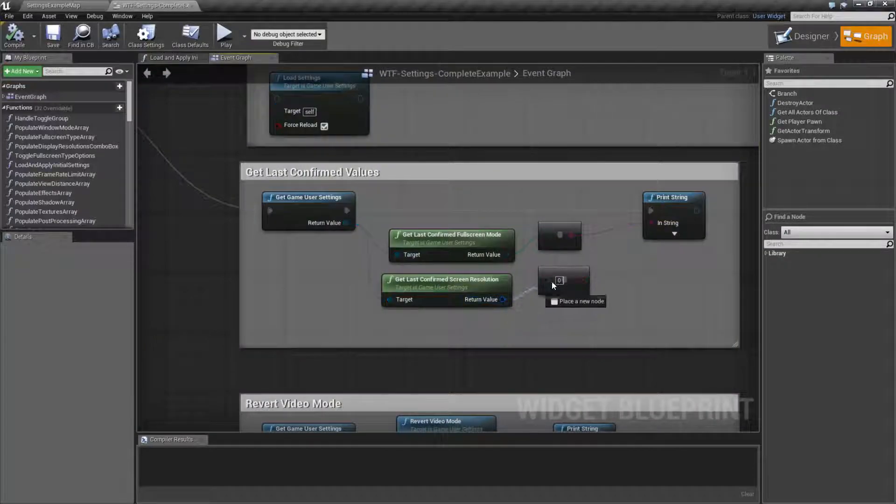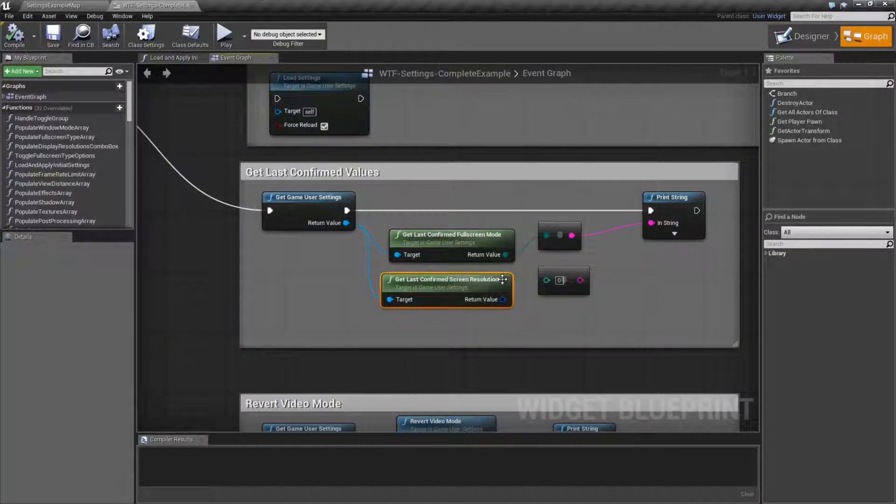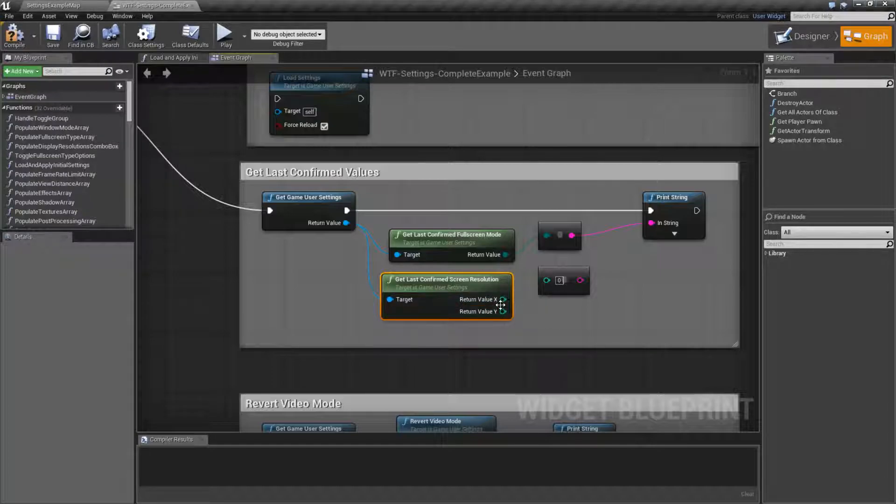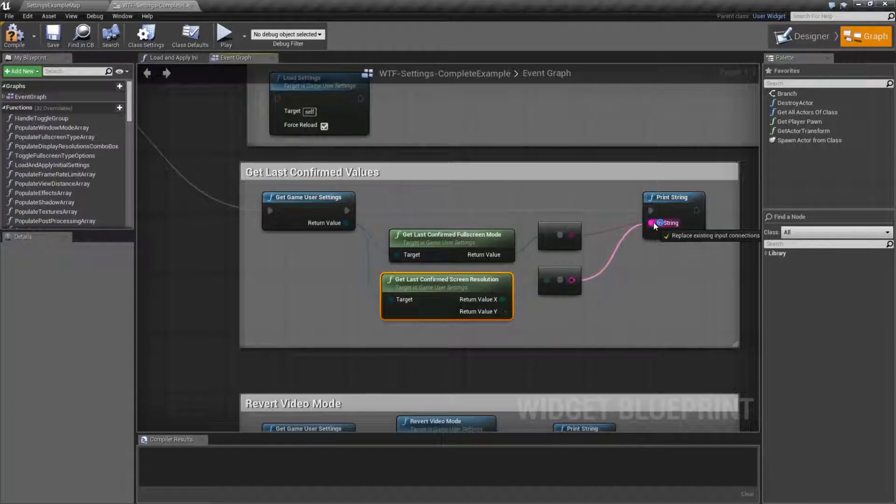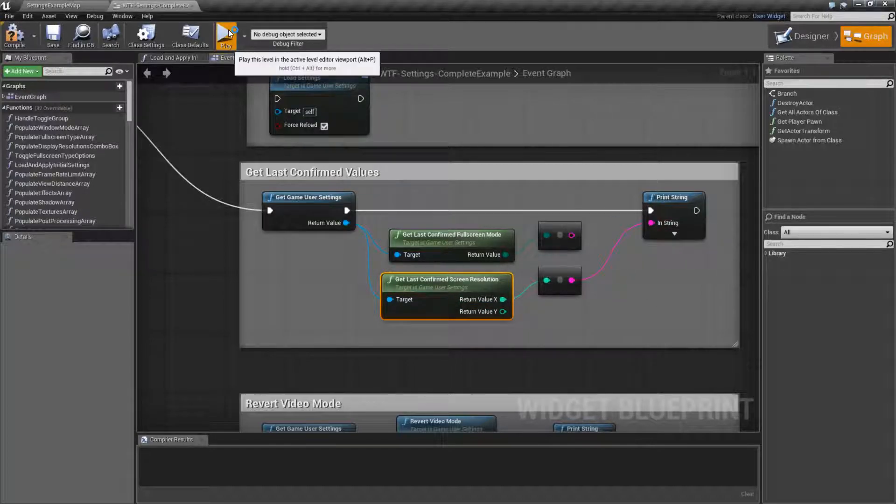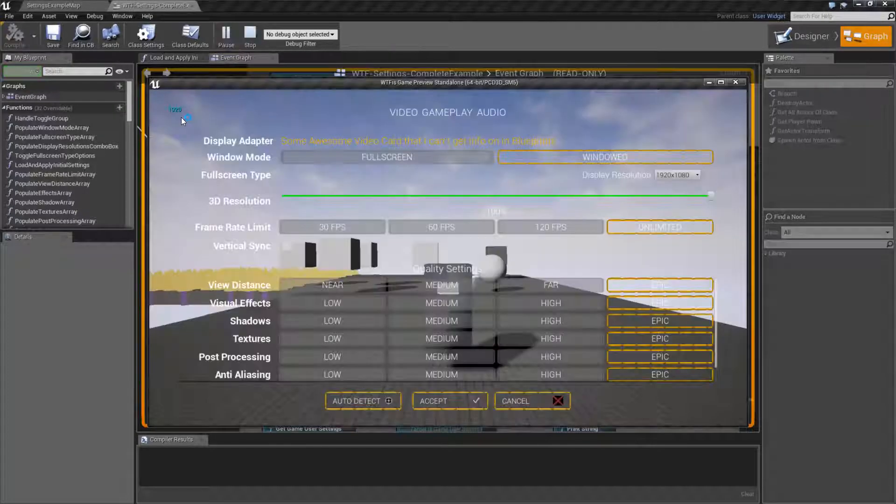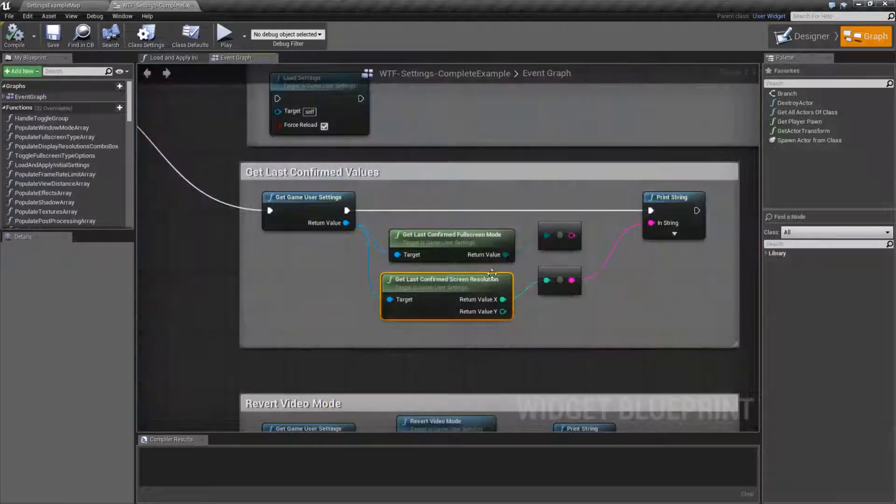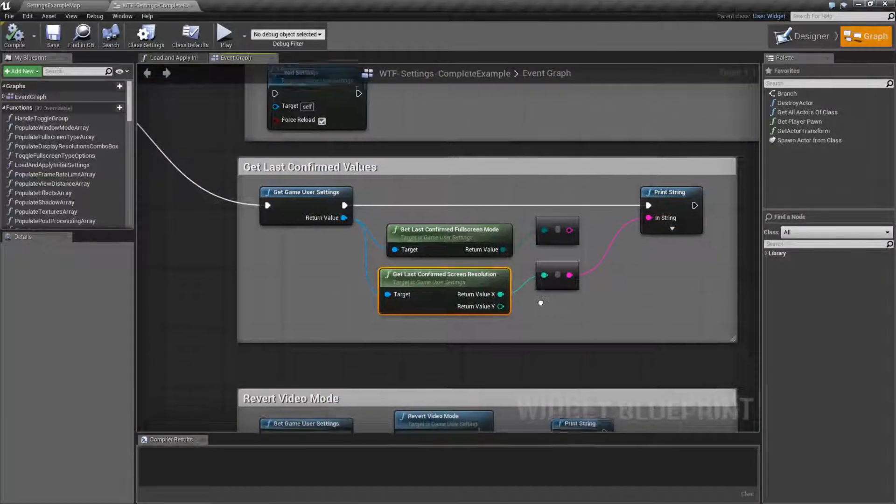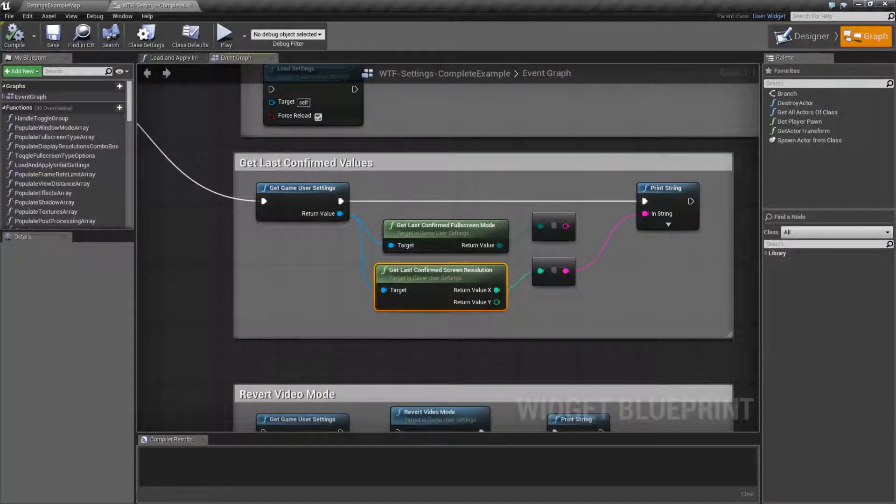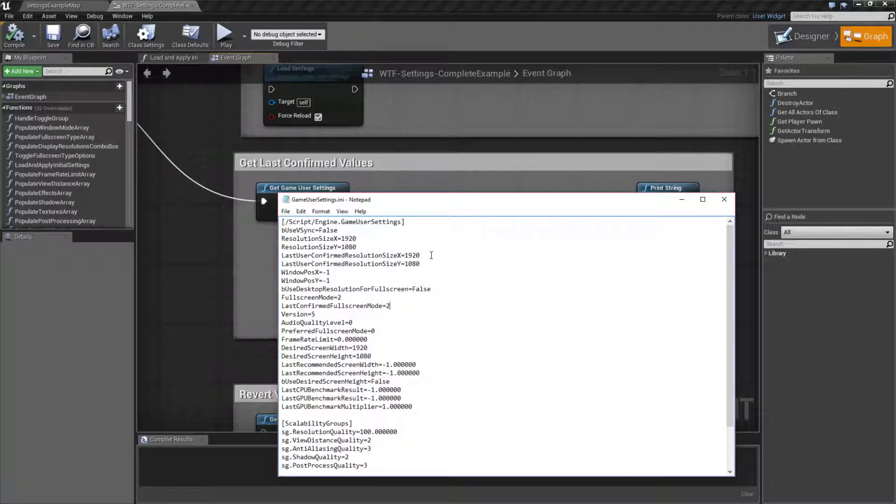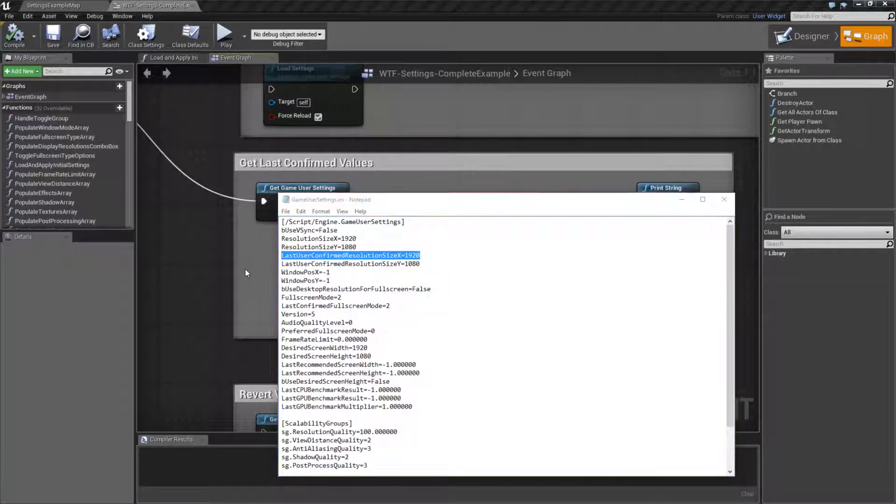And of course if we were to do something like the Get Last Screen Resolution we could split it out into the X or the Y. And in this case I'll print out the X which is going to be 1920, which is our saved X resolution. Which of course we can see here for the Last User Confirmed Resolution.